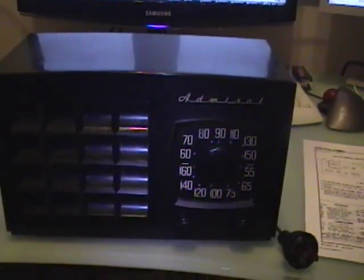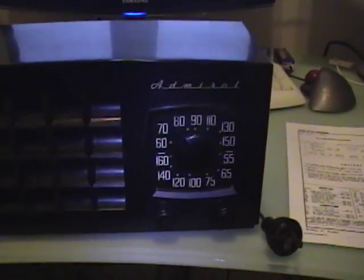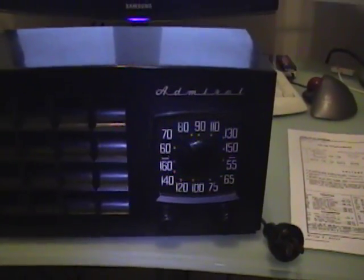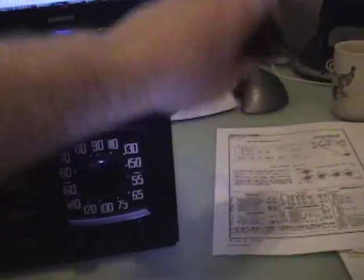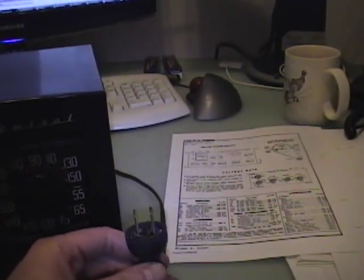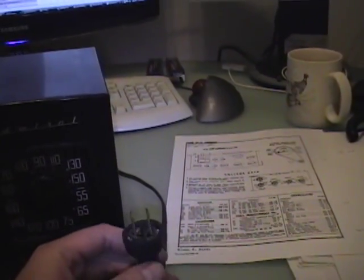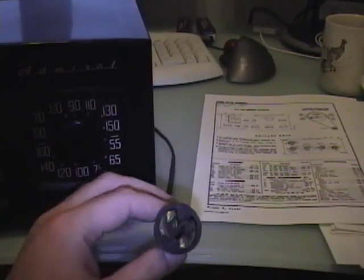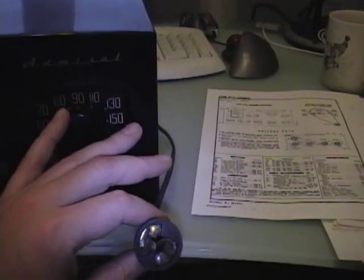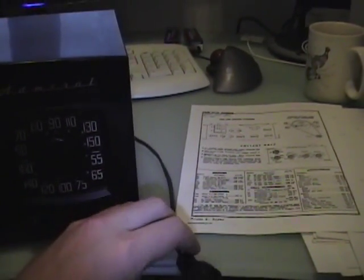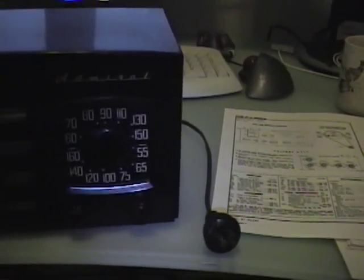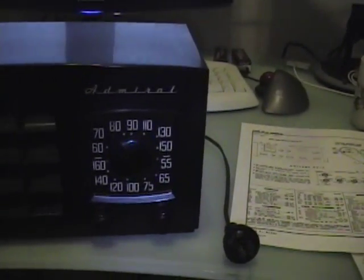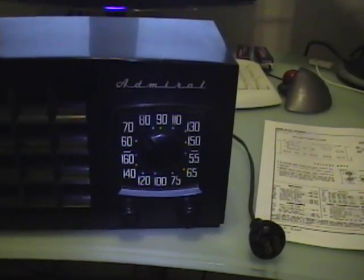What that is, it's a 60 or 75 or 100 watt light bulb. You put in series with the plug when you turn the radio on. So in case there is something that shorts out in the radio, the light bulb will soak up the load rather than burning out something irreplaceable inside the radio.